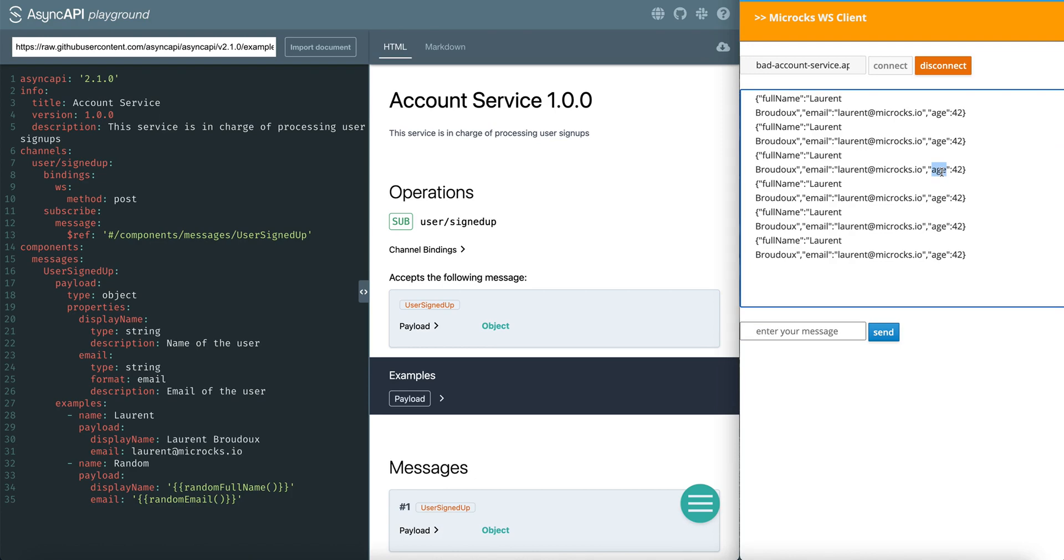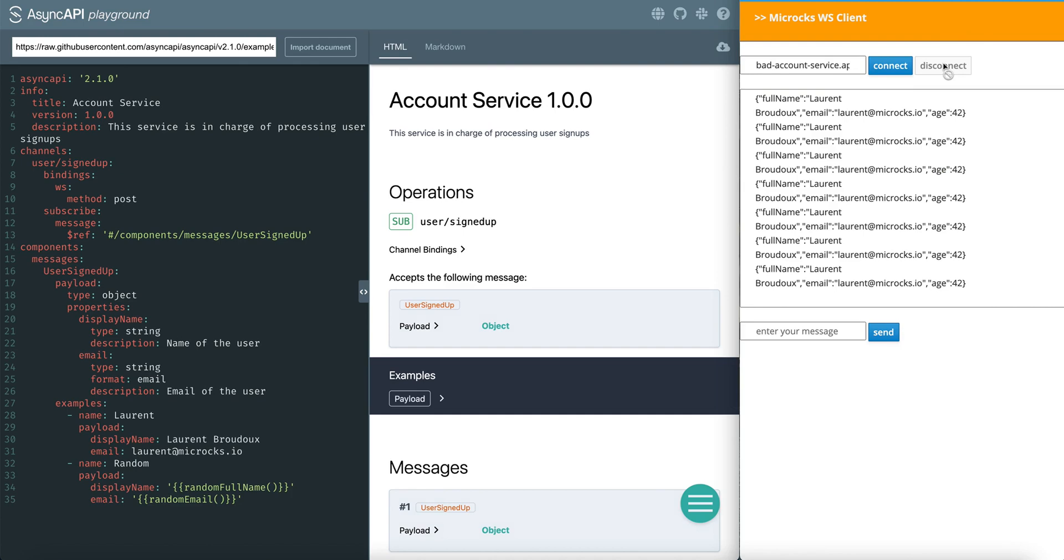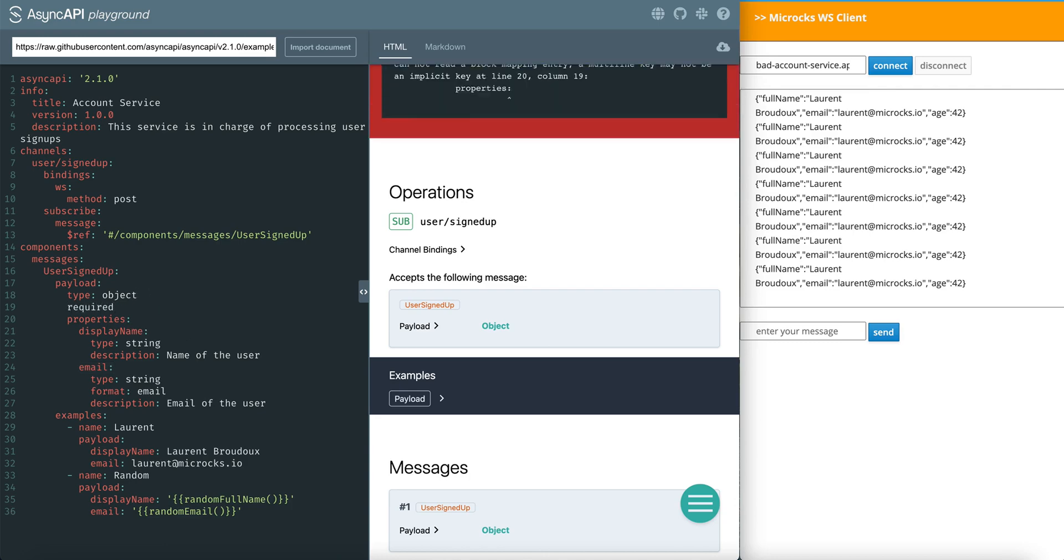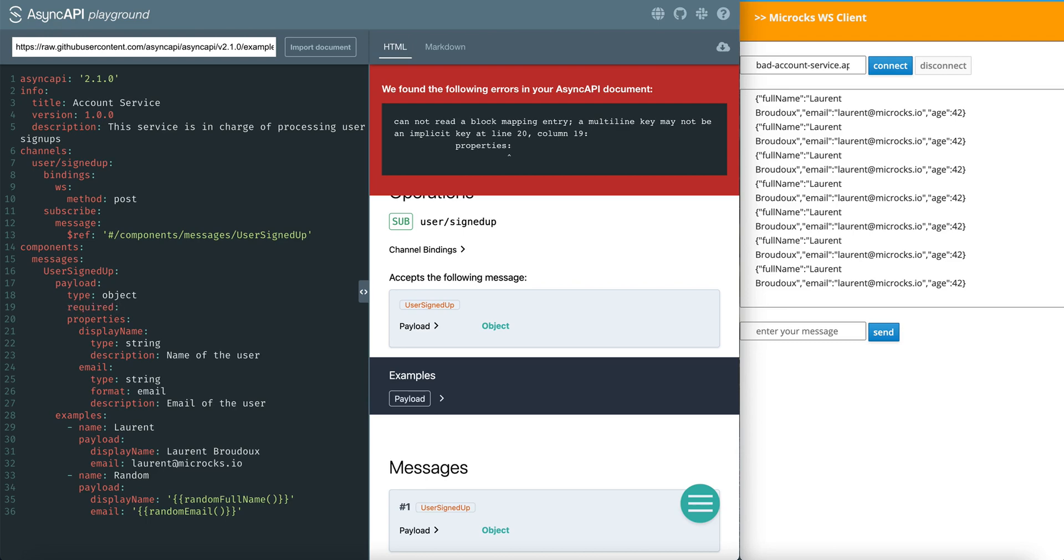In order to have something meaningful, we have to add some constraints to our Async API specification. This is the specification I've used previously with the definition of the two properties, display name and email. And we are now going to add some constraints. First of all, we have to add the required properties.